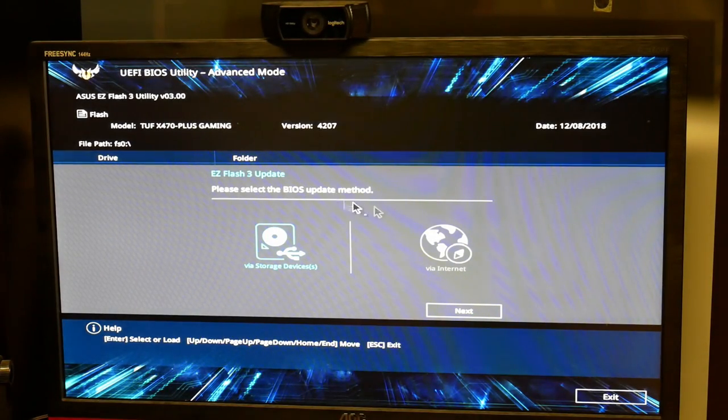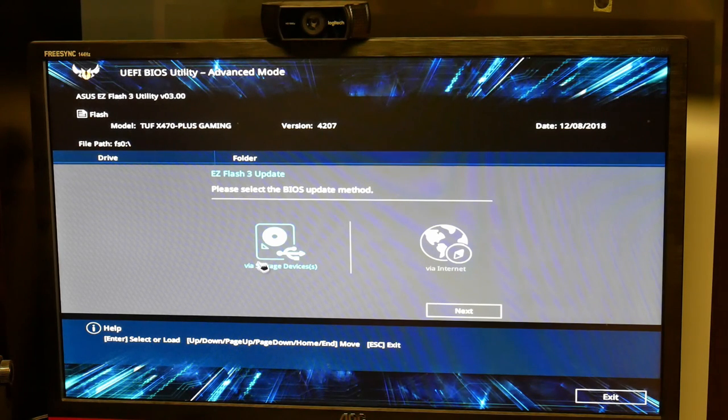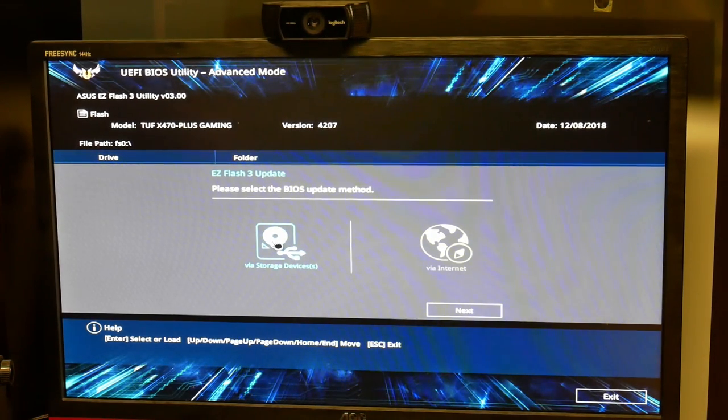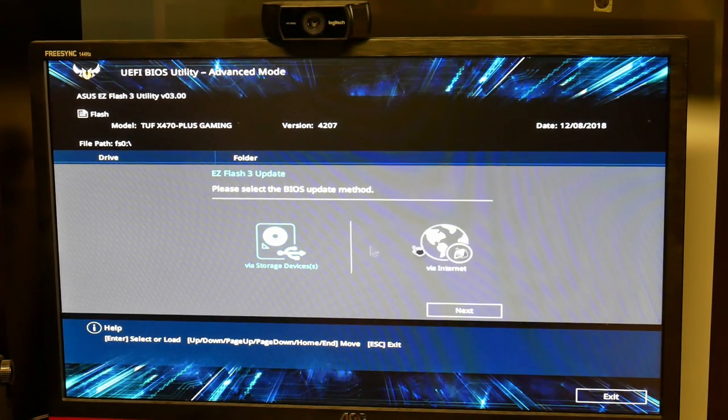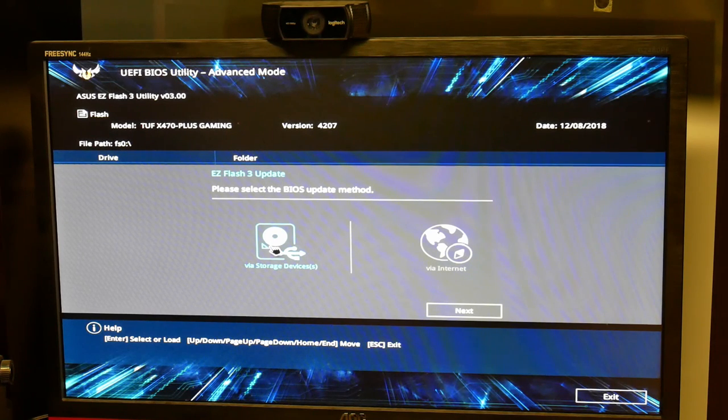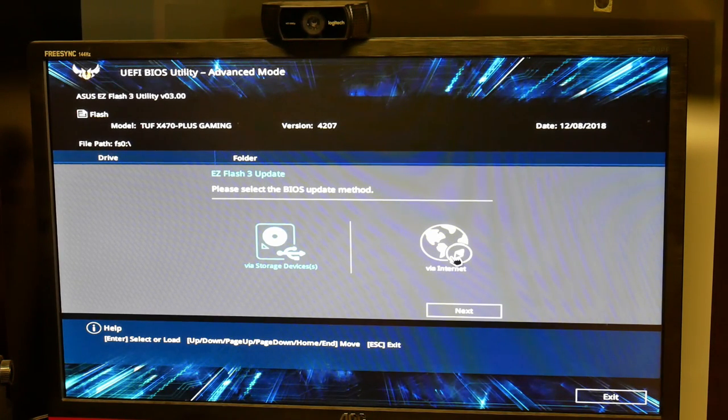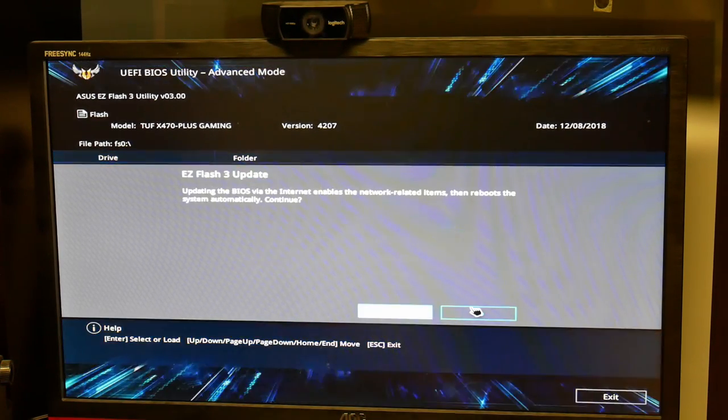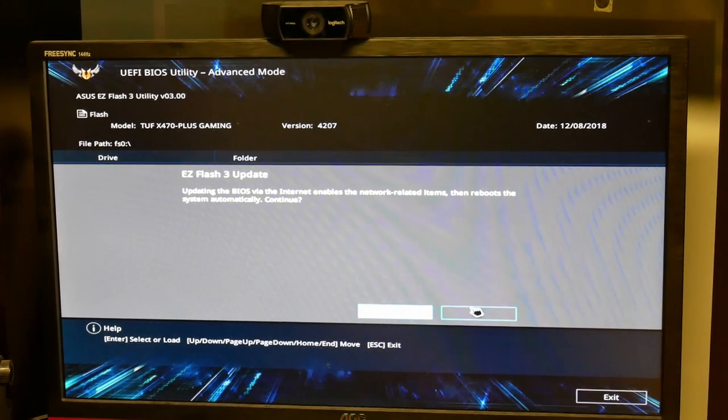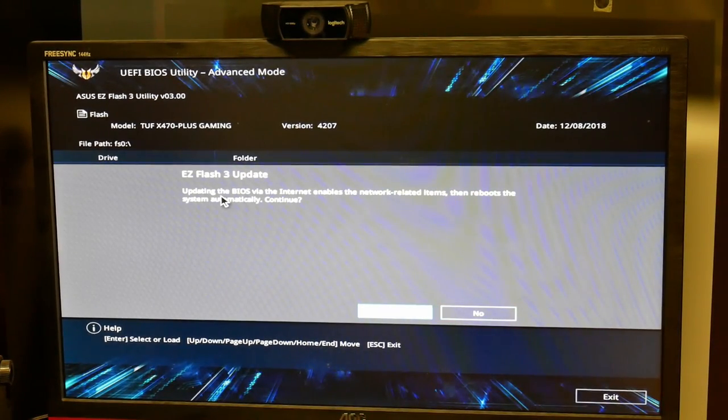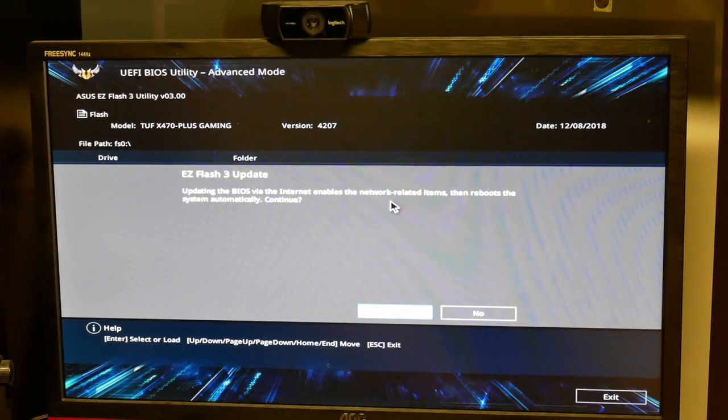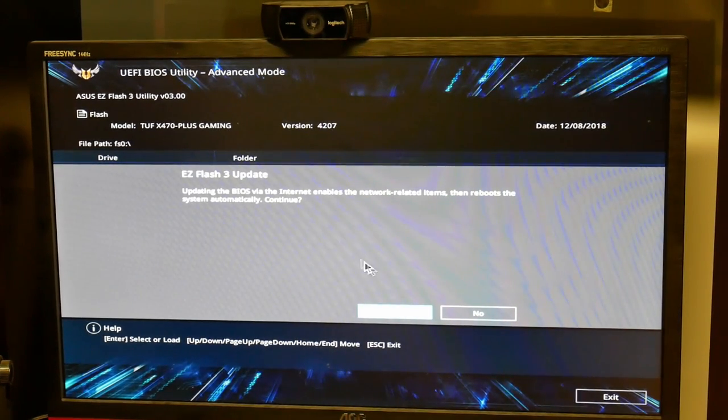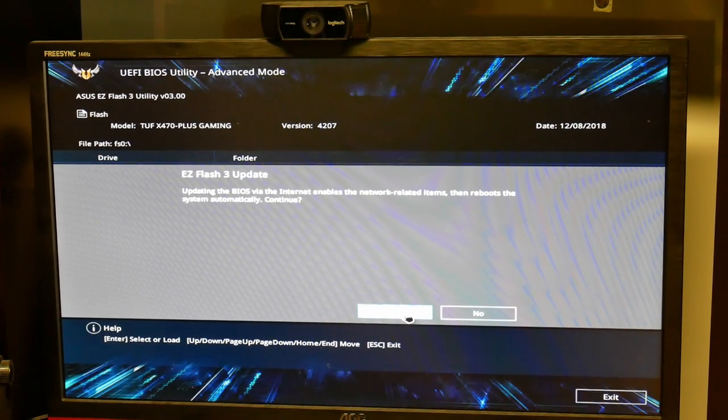And here I can select how to update the BIOS either through the internet or with storage. I usually go for the internet option. So next, here's the internet connector. Maybe with a network related BIOS and reboots the system configuration. Continue.